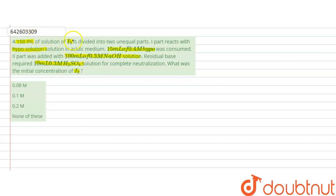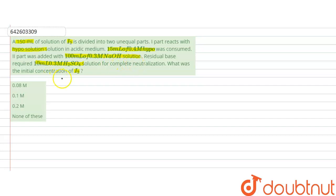So what was the initial concentration of iodine? In this question, 150 mL of iodine solution is divided into two parts. The first part reacts with the hypo solution, and the second part reacts with the NaOH solution. Residual NaOH is then neutralized with H₂SO₄. We have to calculate the initial concentration of iodine from the given options.